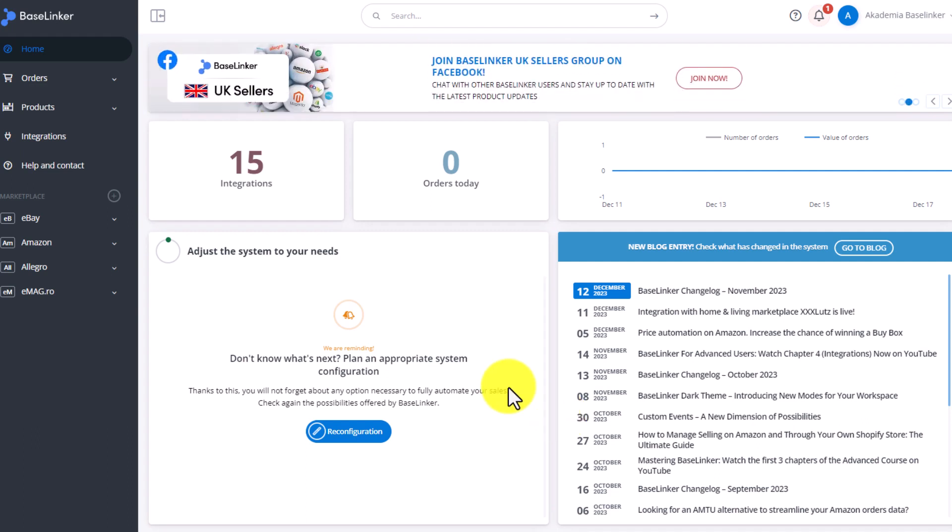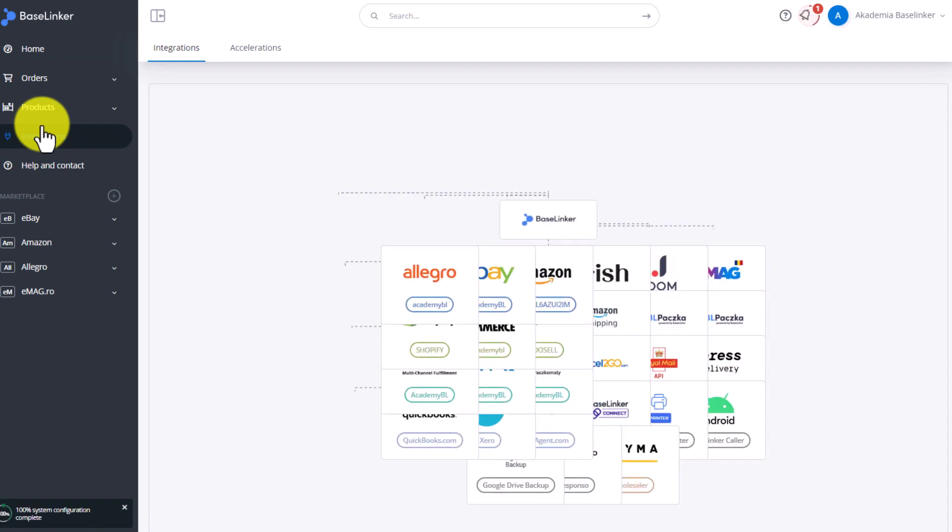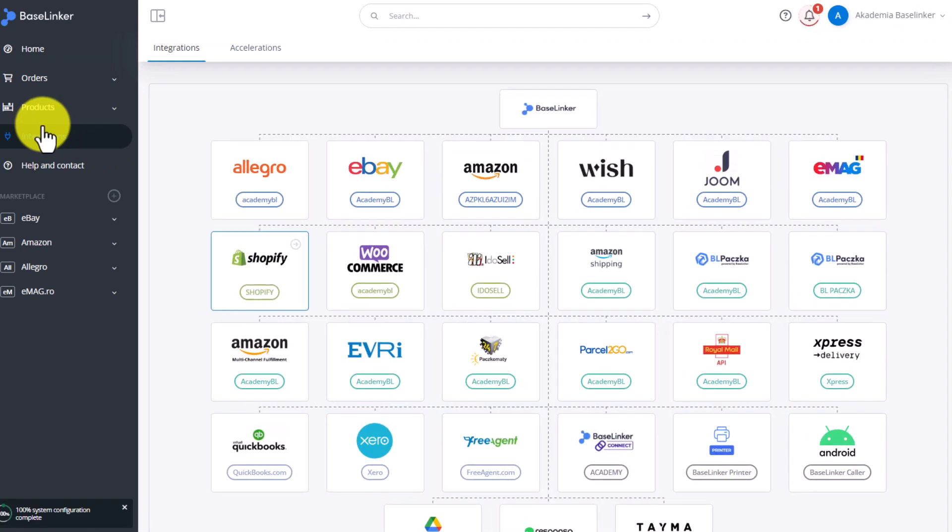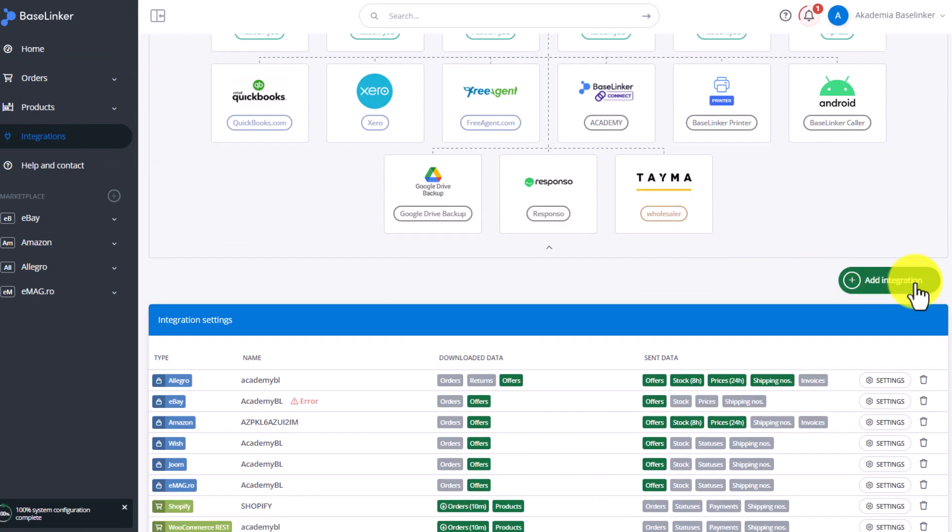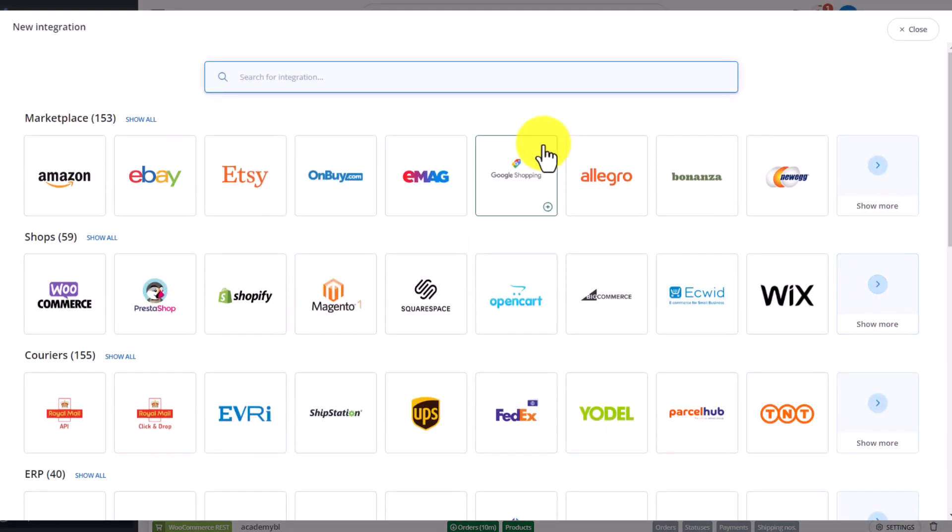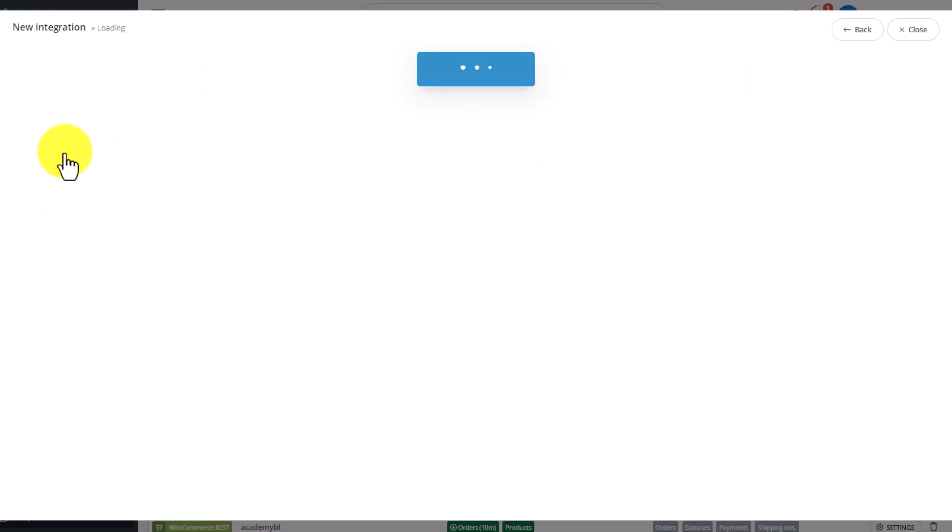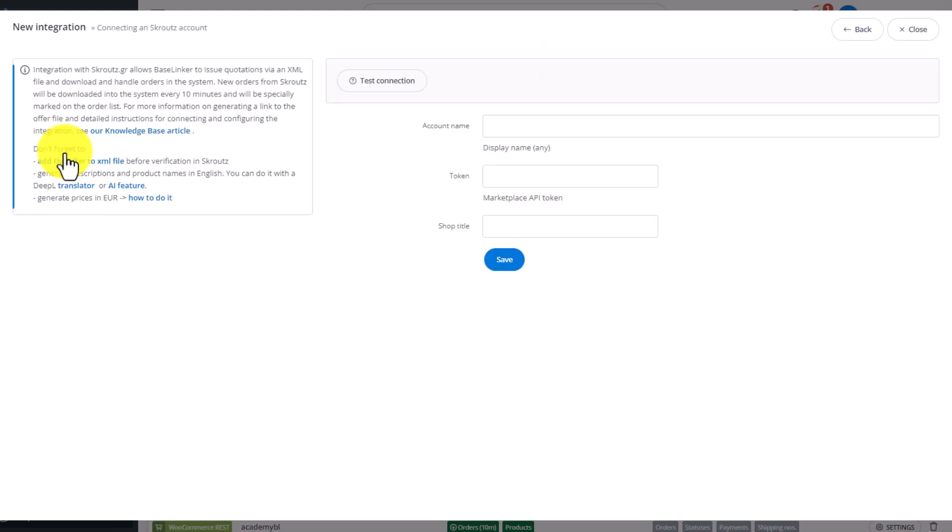First, go to the Integrations tab, click the Add Integration button and enter the name of the integration you are looking for in the search bar. Finally, select the Scrooge integration.